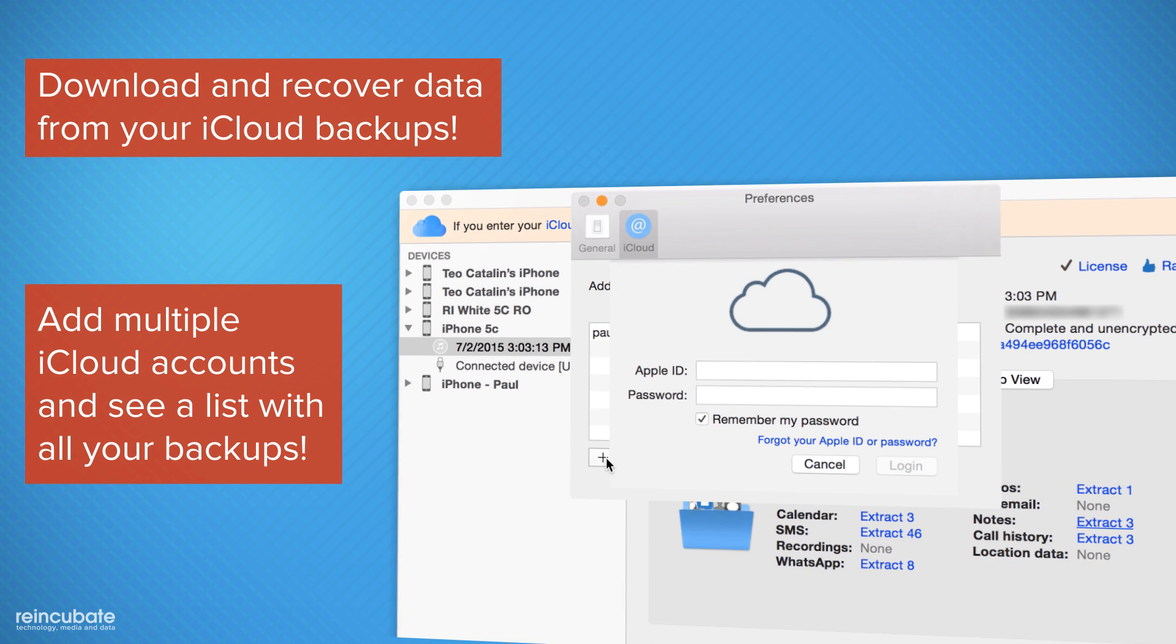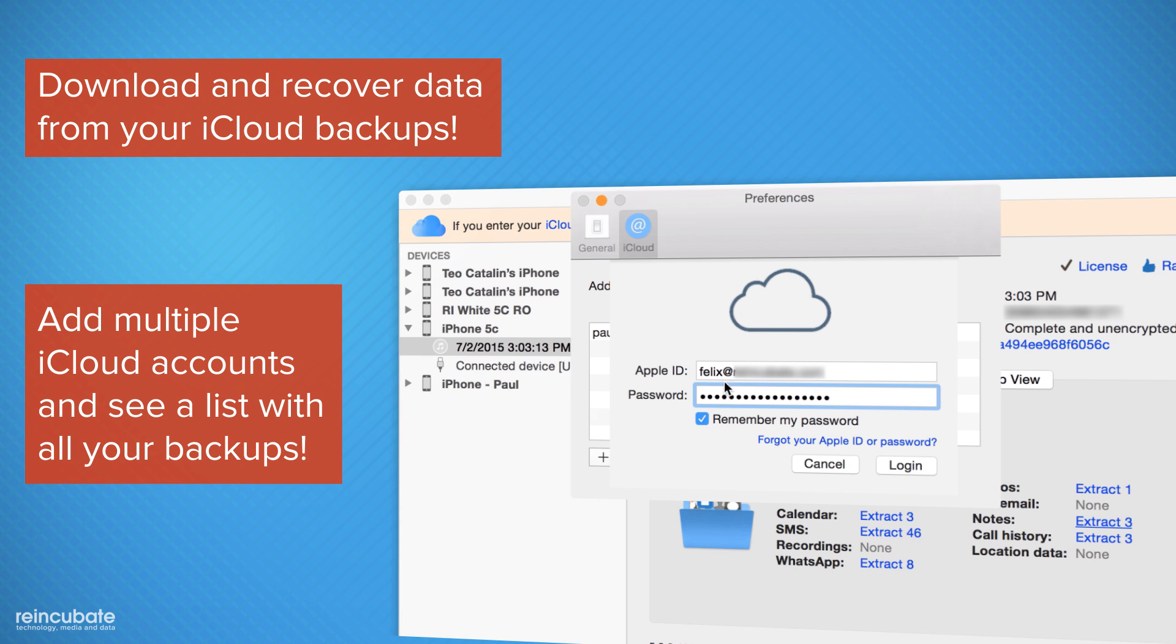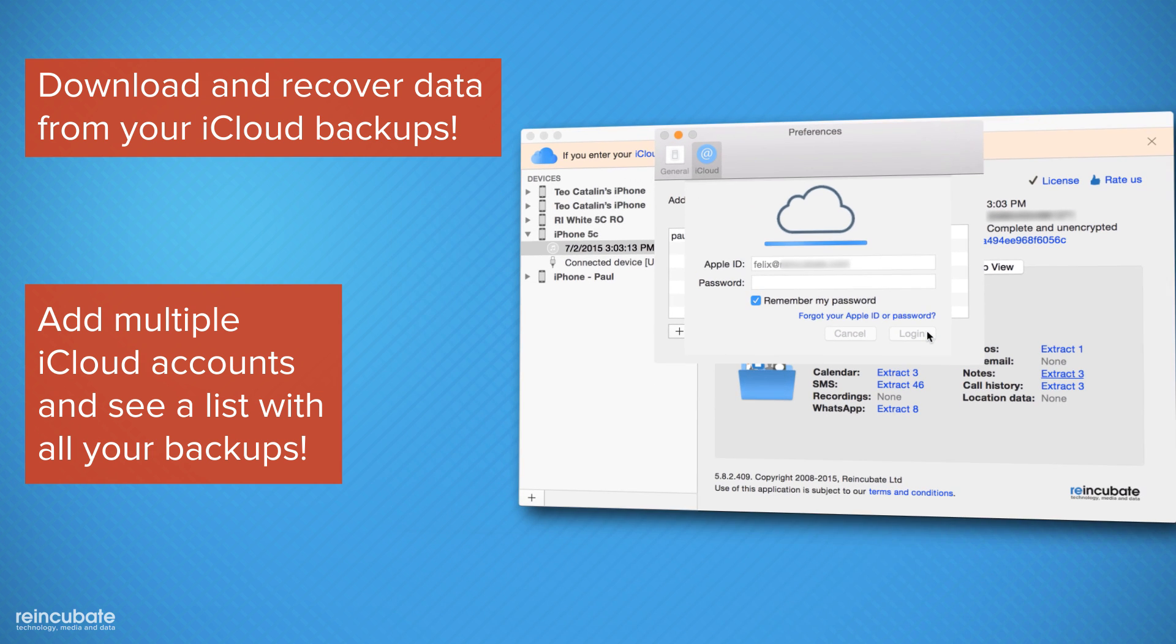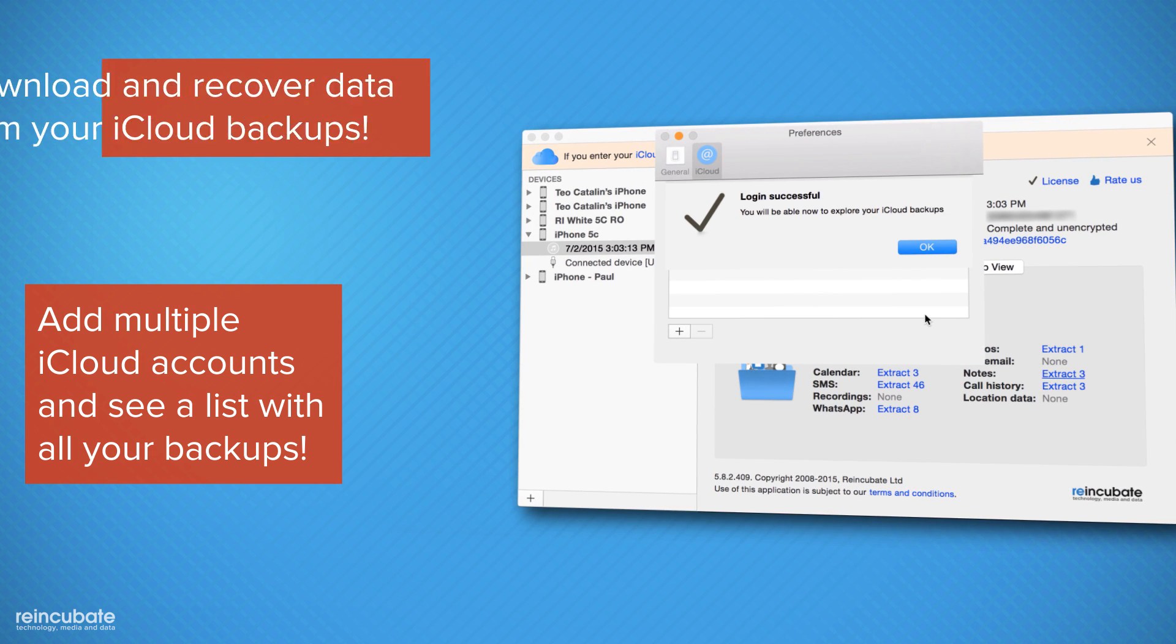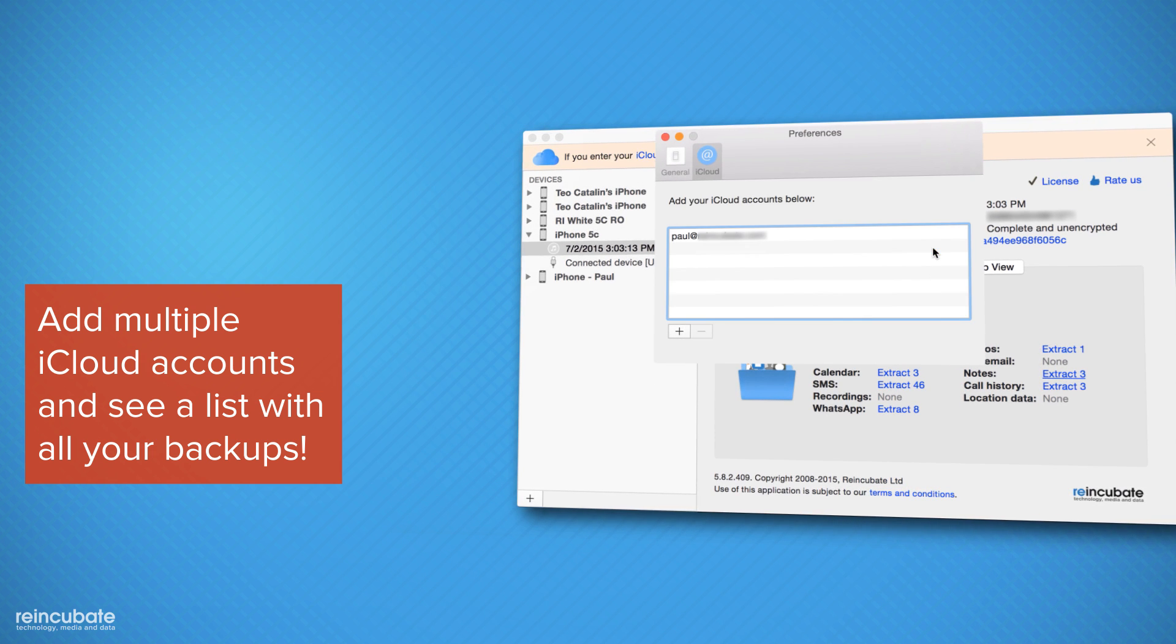Multiple iCloud accounts? No worries. Add multiple iCloud accounts and see all your backups in a single list.